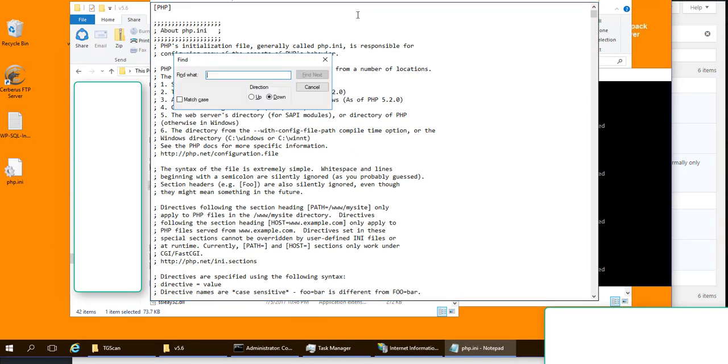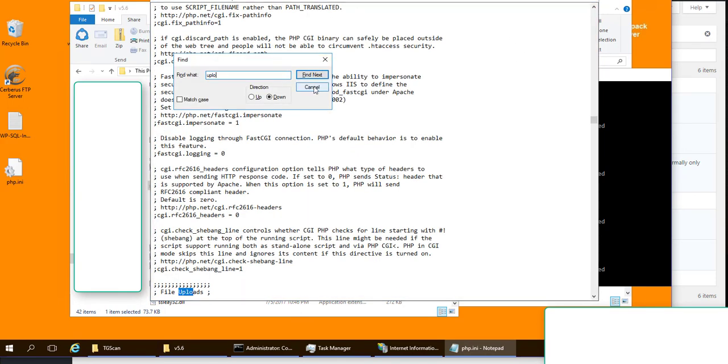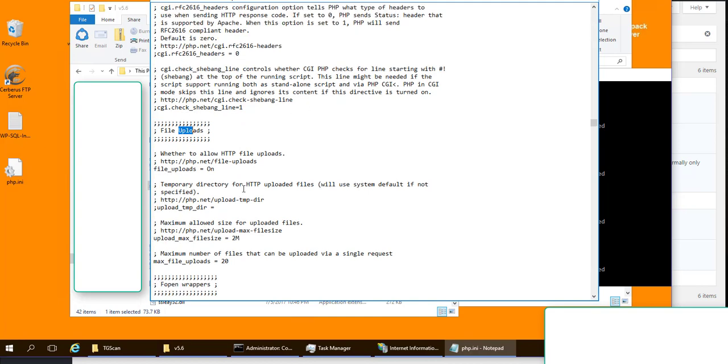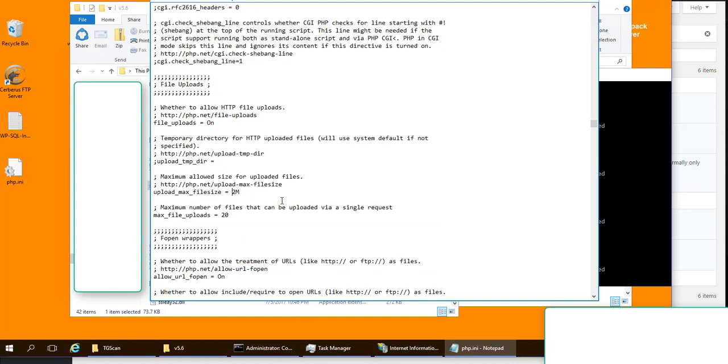So what you want to look for is uploads, and there it is. Scroll down, and here you will see probably what's making you crazy. The upload maximum file size is set to 2 meg. I'm going to change that to 60.